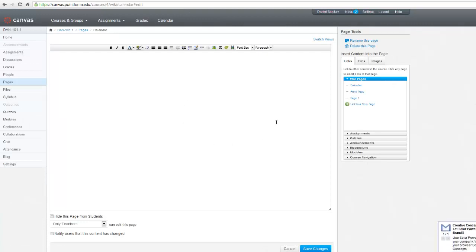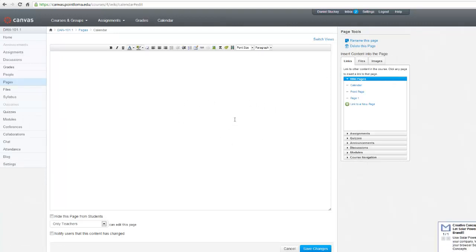Here I have an edit page where I can actually edit some of the options. I can add things to this page. And this is where I'm going to put the calendar from Google.